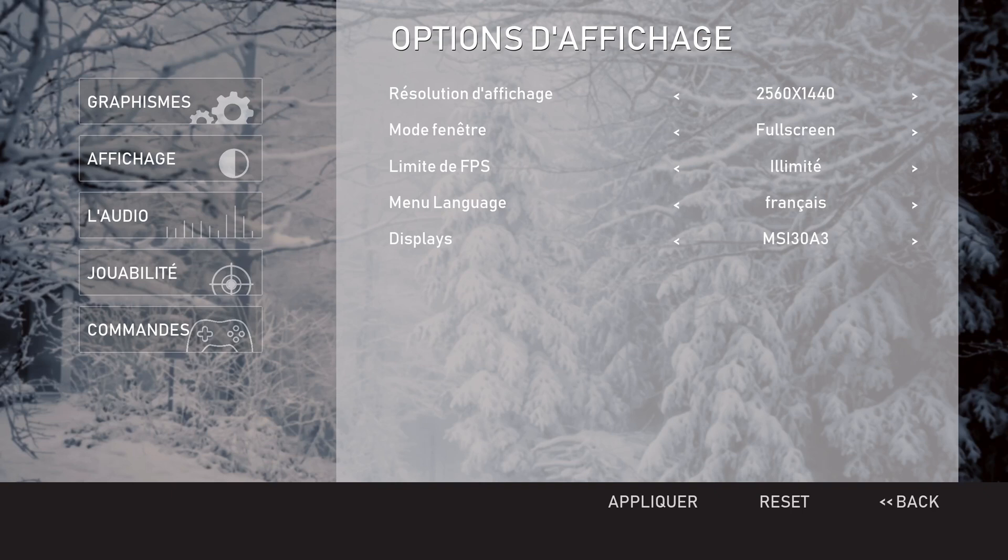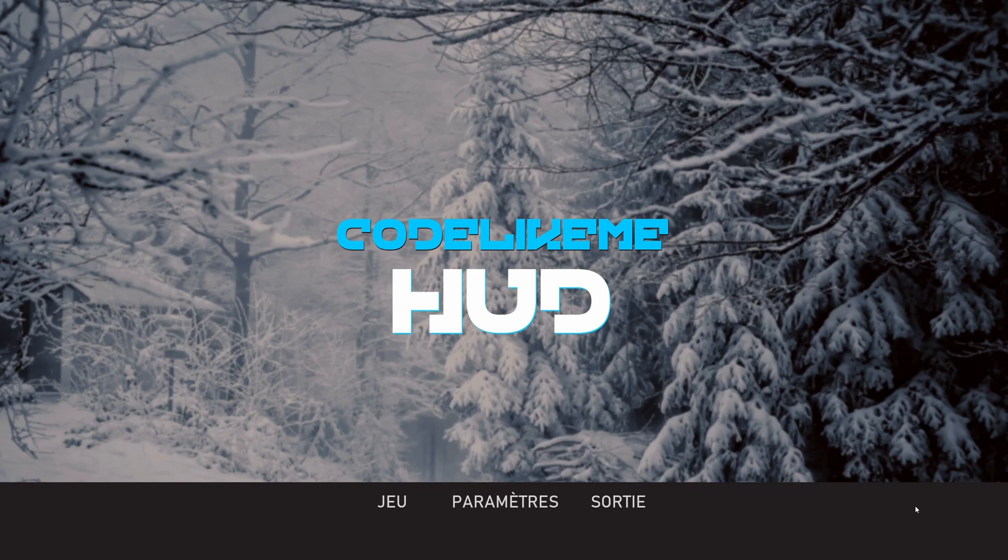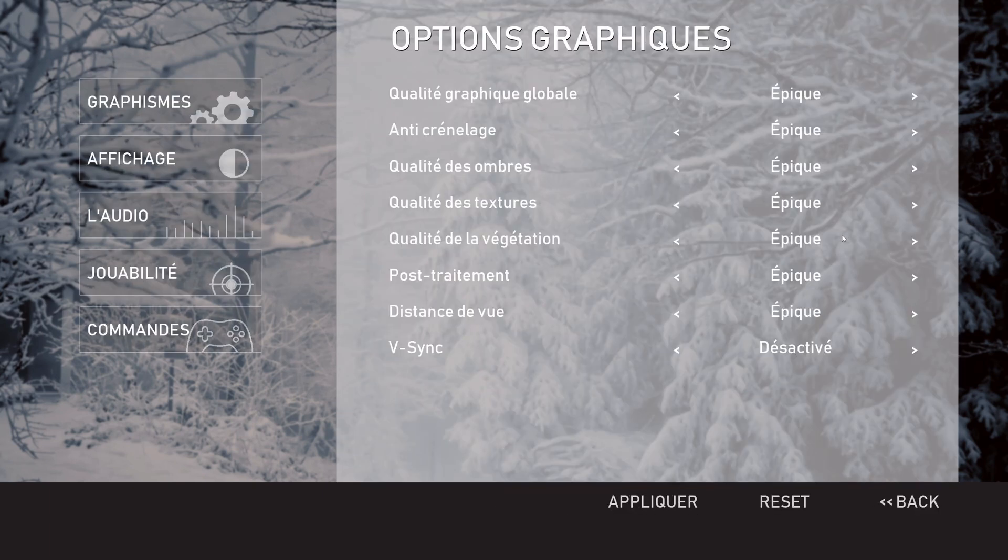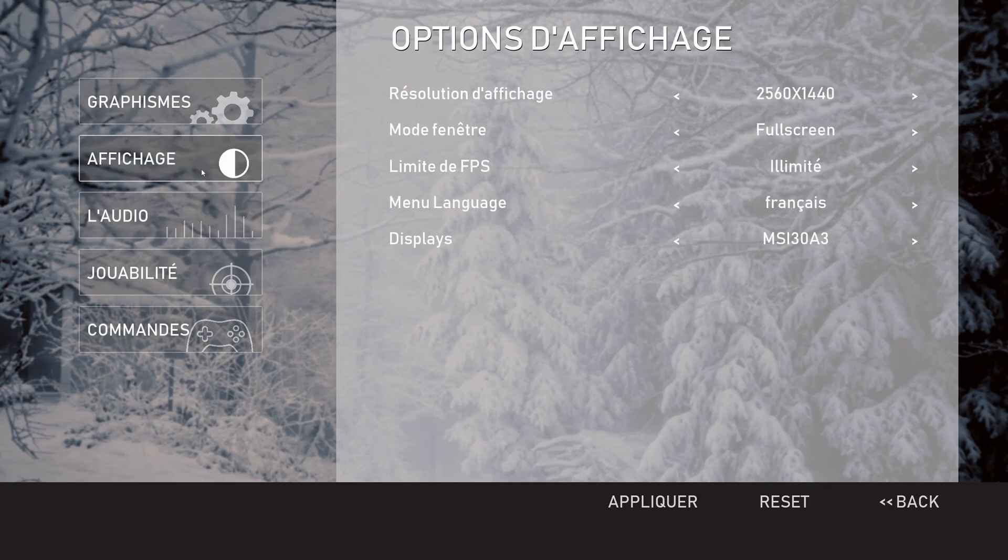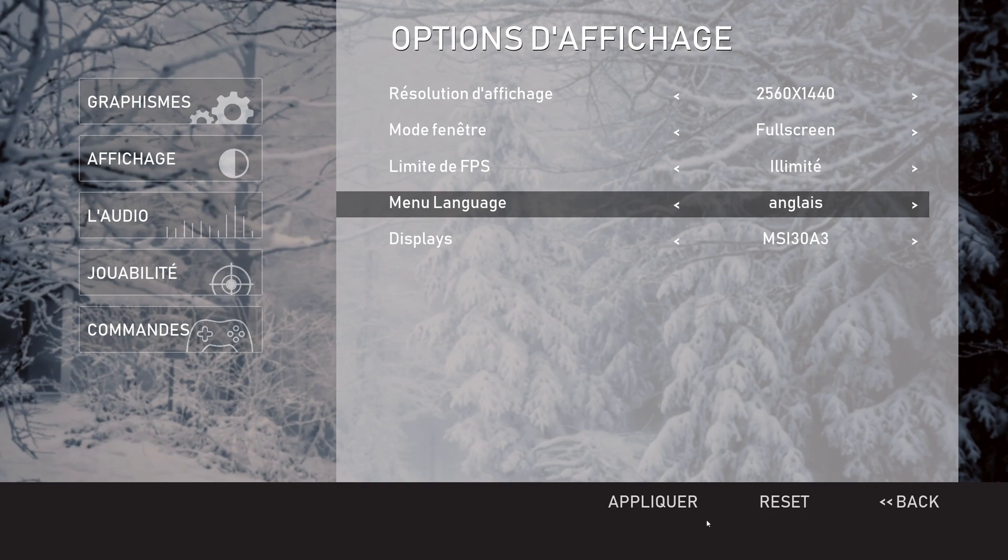Right now you can see the menu language is changed, but I don't want to proceed with this because I don't really understand it. I just used a translator service, so let me go back to English.